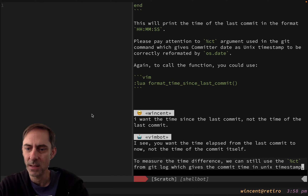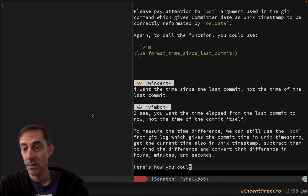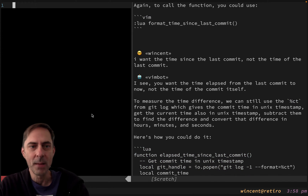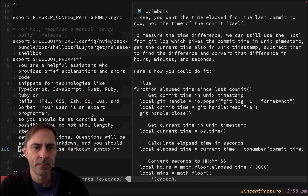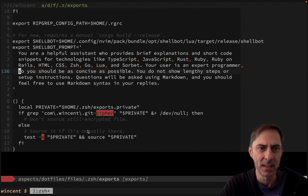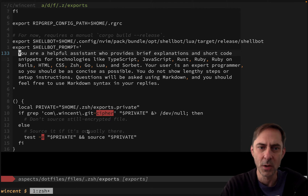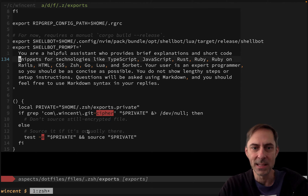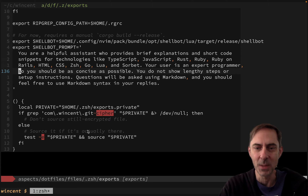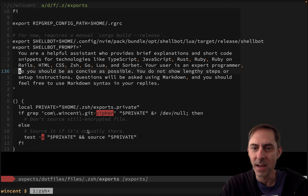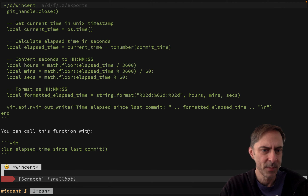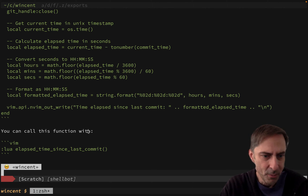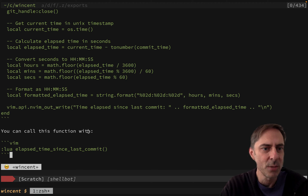I see - you want the time elapsed from the last commit. So it's going to ramble on a bit. While it's rambling, I'm going to open a file - Zsh exports. You can see I've got my prompt here. You are a helpful assistant who provides brief explanations of short code snippets. You're treating the user as an expert programmer and should be as concise as possible. Obviously concision is not one of its strong points. Questions will be asked using Markdown and it should feel free to use Markdown syntax in replies, which is why we've got this nice syntax highlighting.